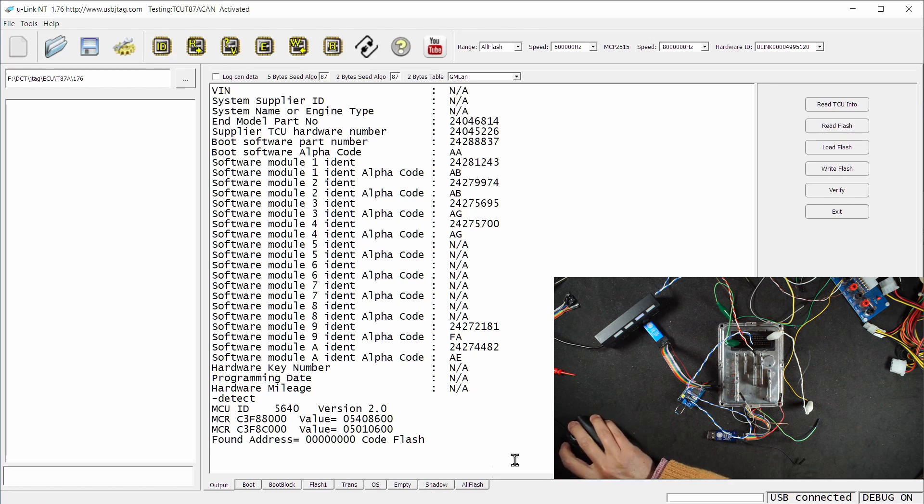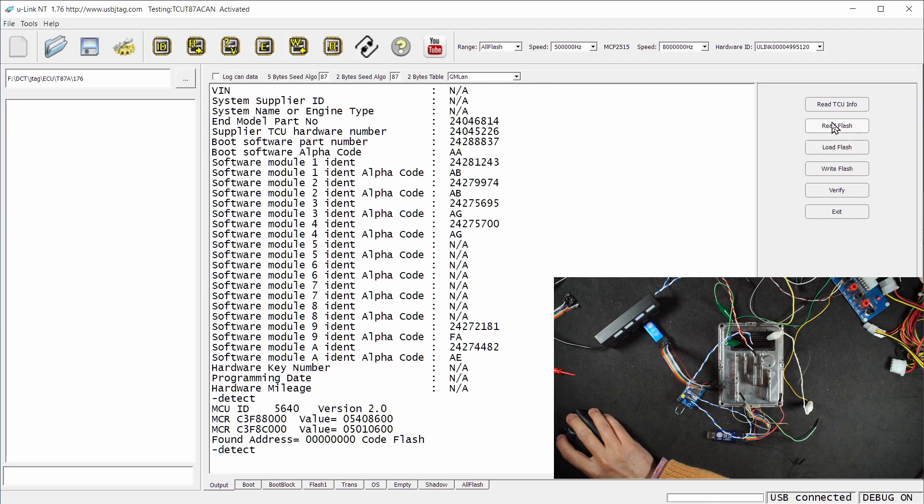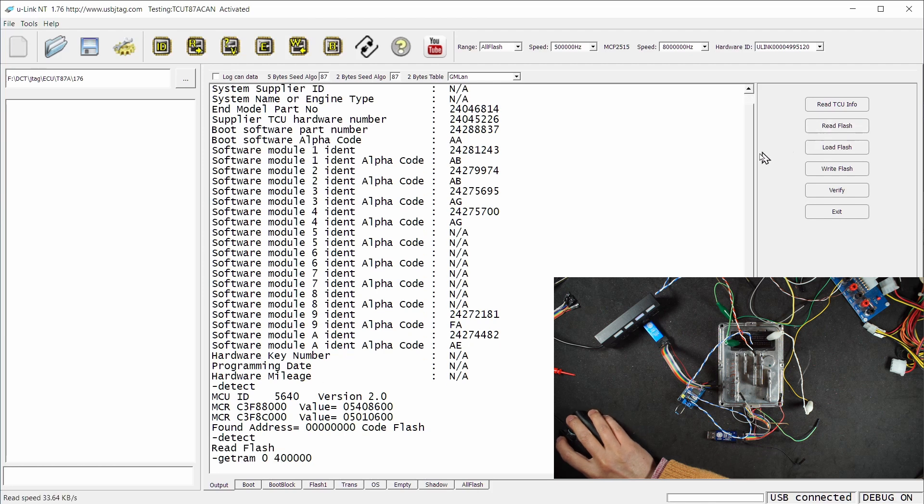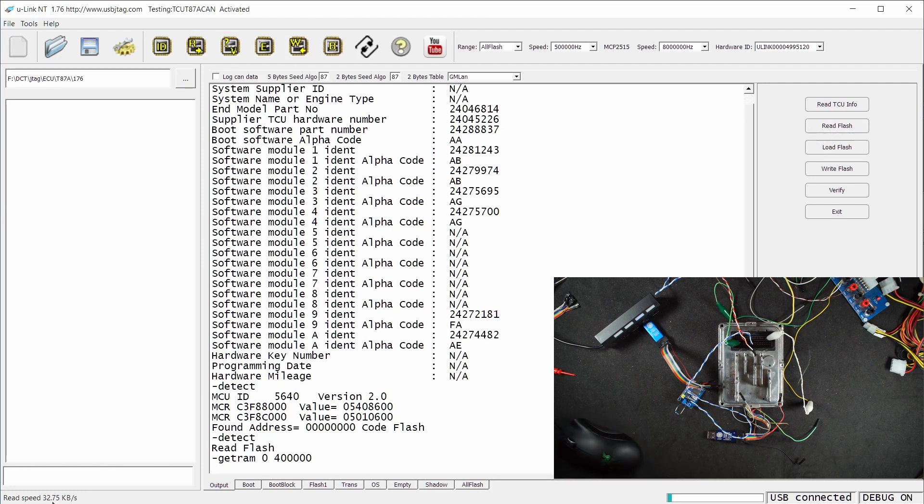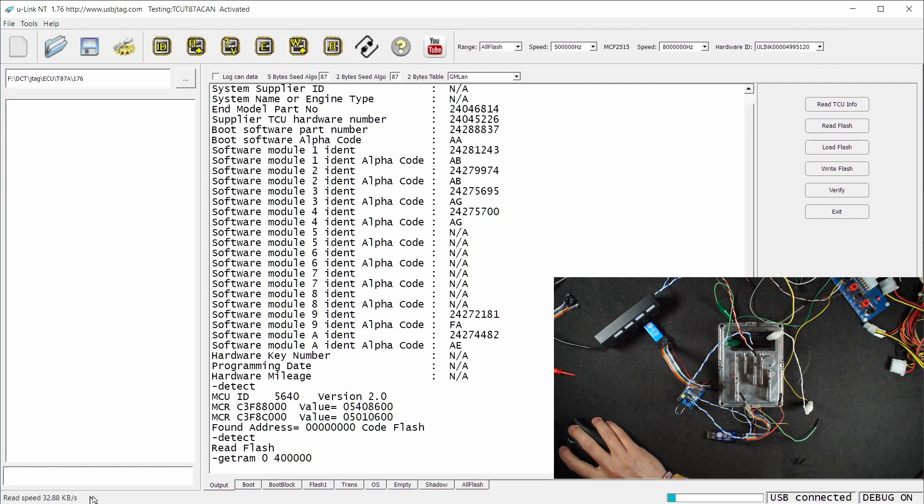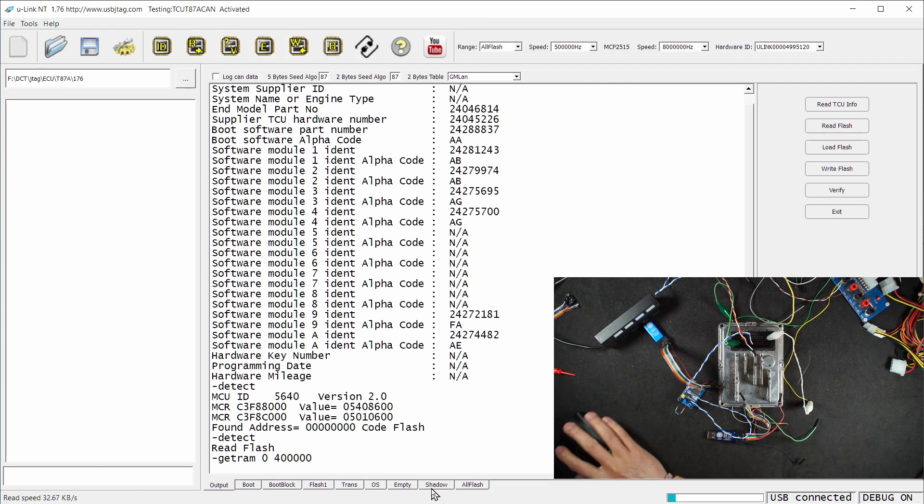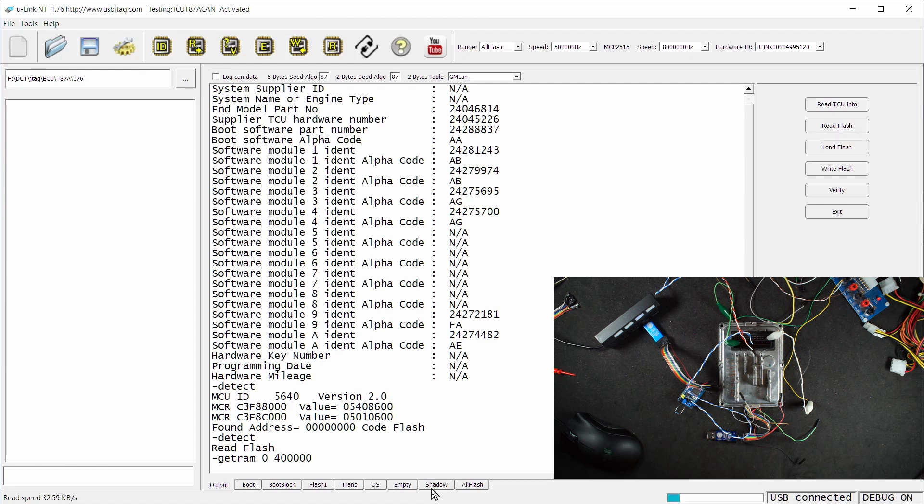You can see our read speed is about 32 to 33 kilobytes versus 8 to 9 kilobytes per second. For reading the entire 4 megabyte flash, we go from 8 minutes in GM boot mode to about 2 minutes 8 seconds in this mode.